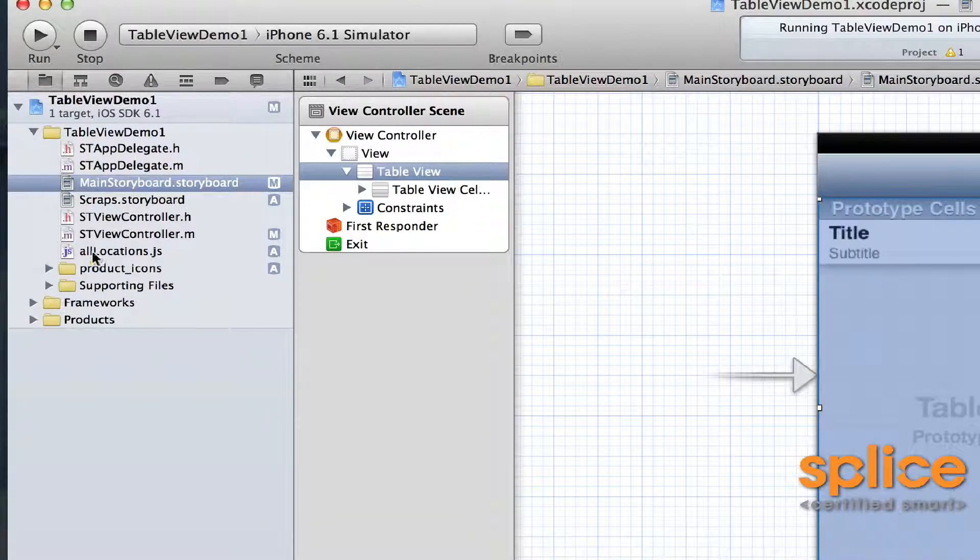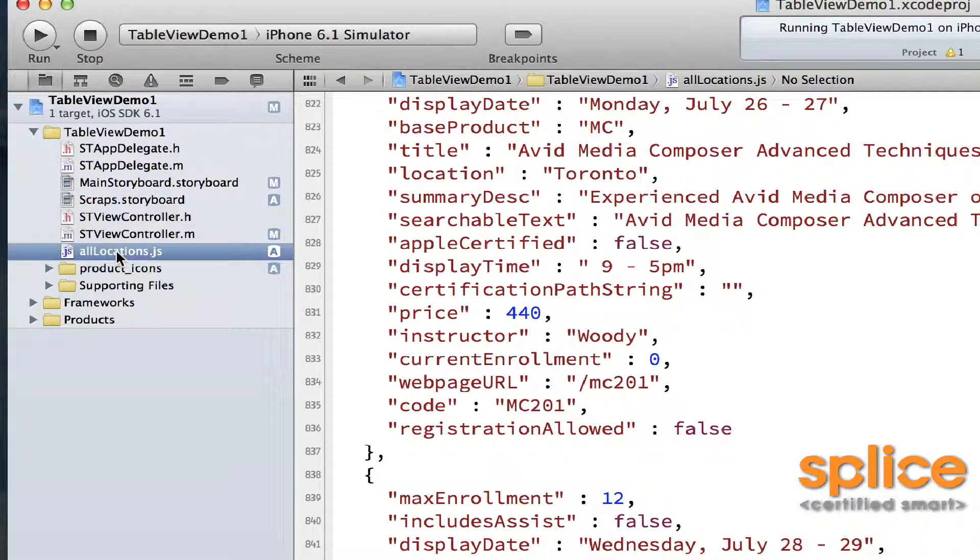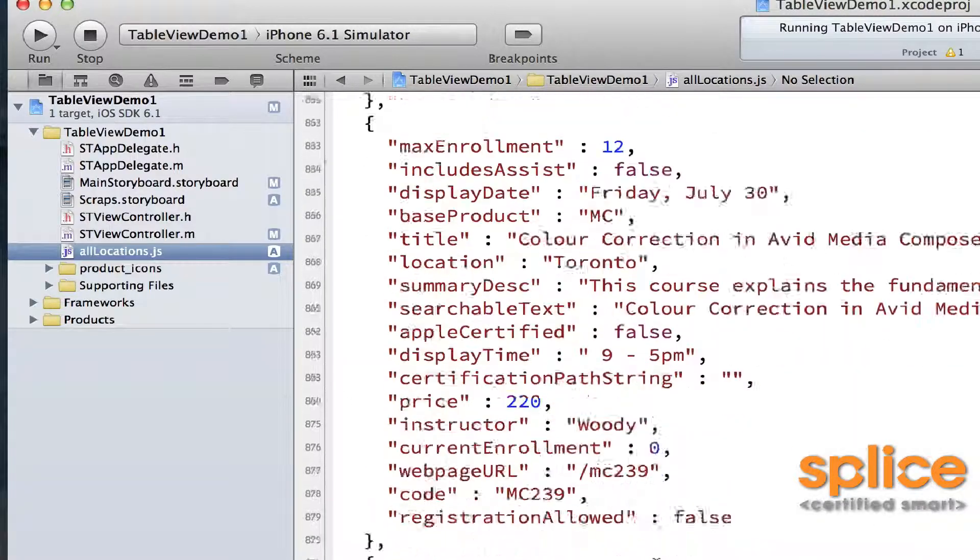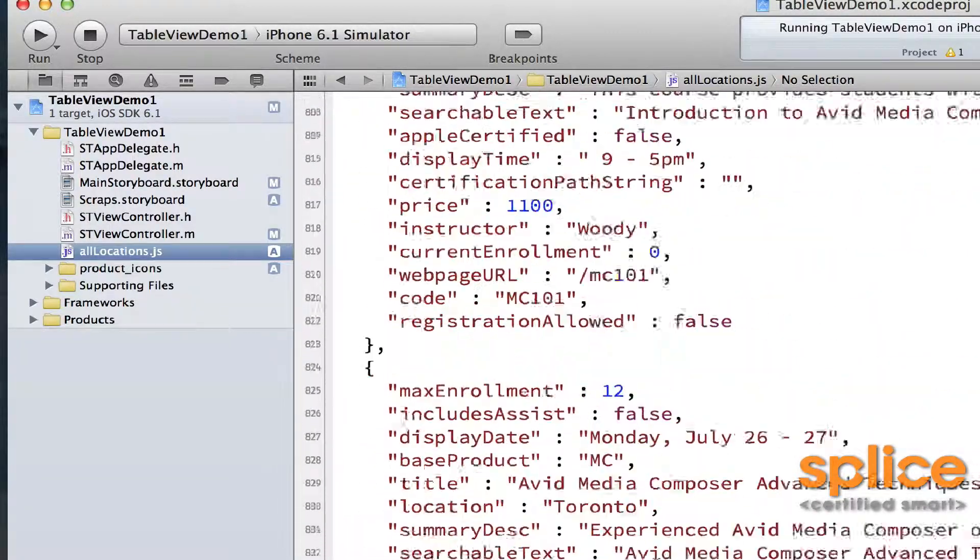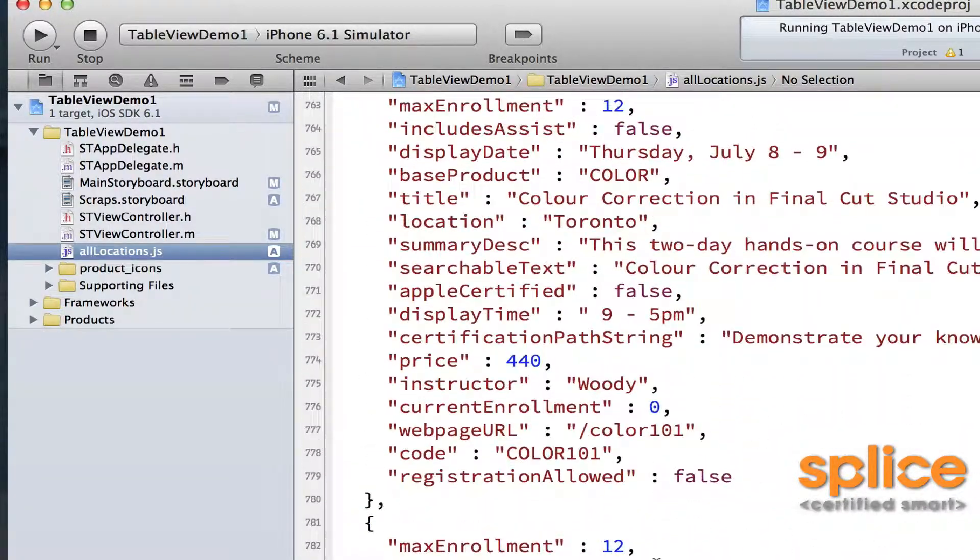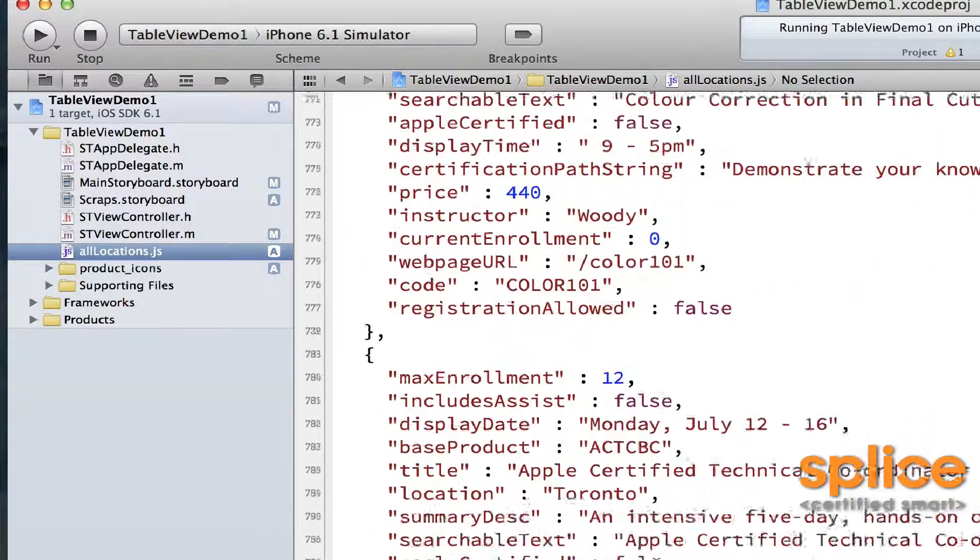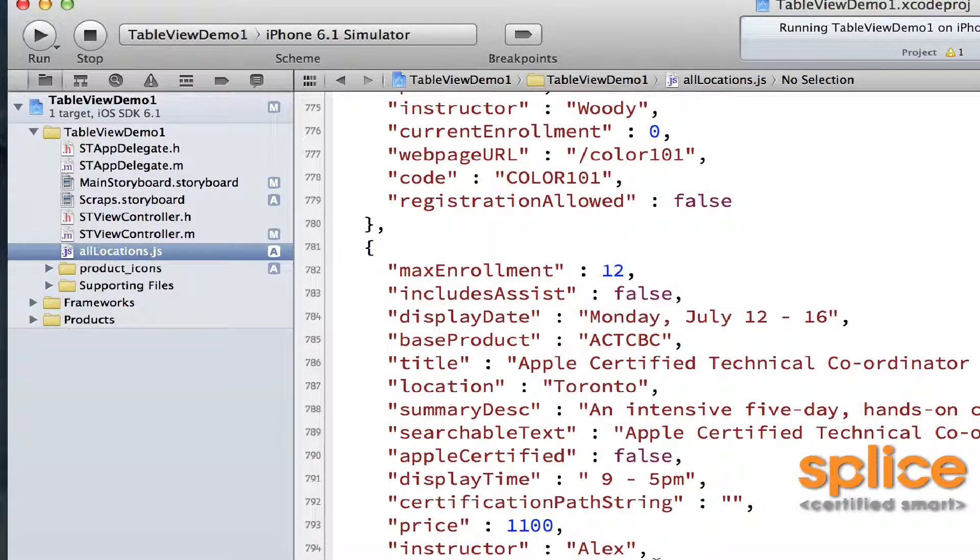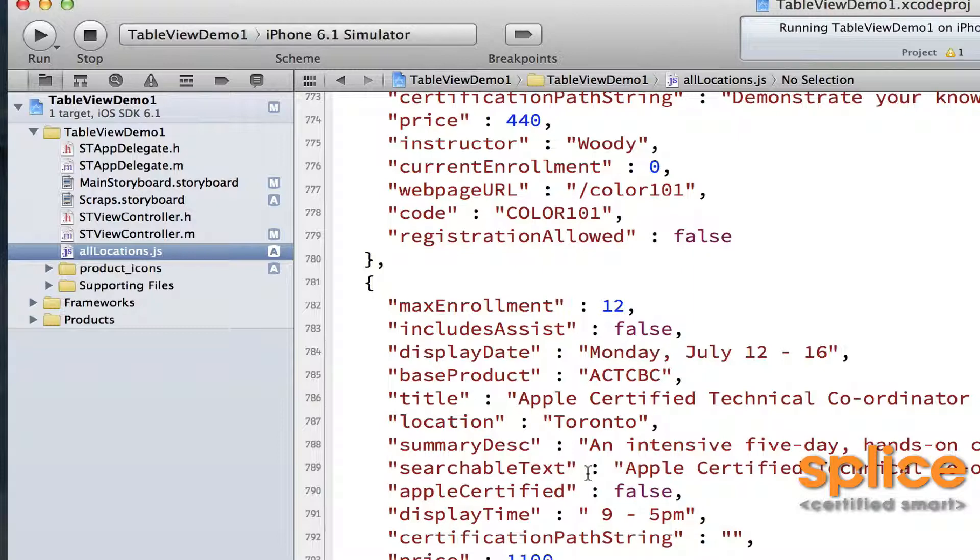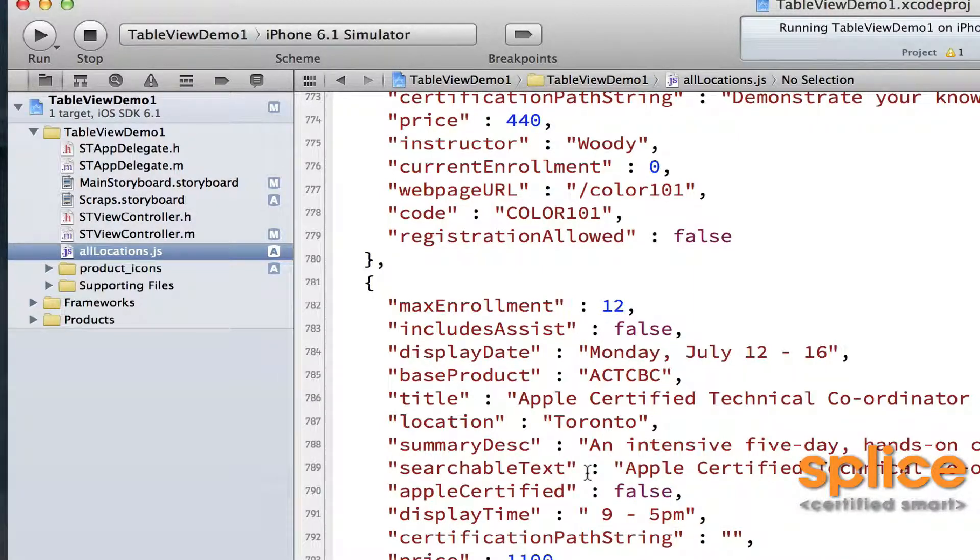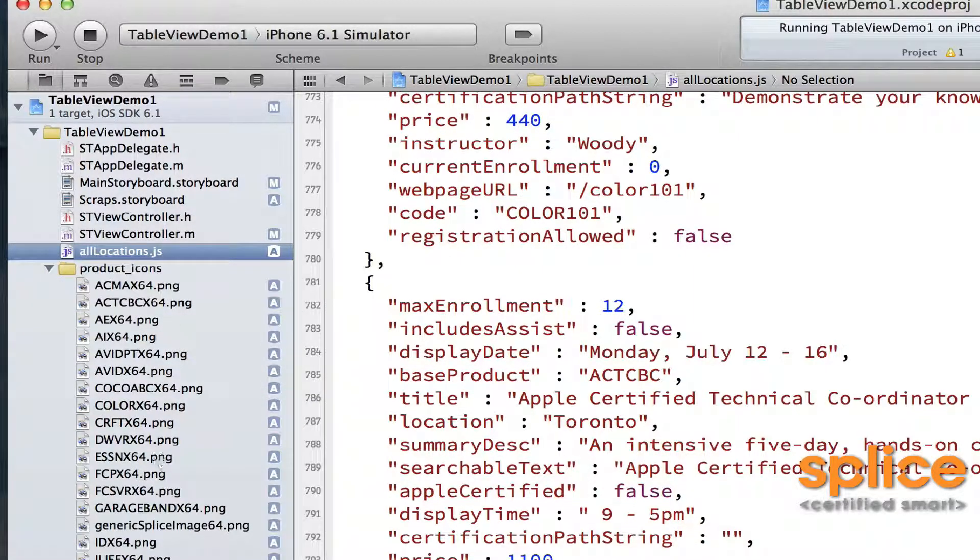The content that I'd like to show on my table view is located in this JSON file. This JSON file contains information about some courses for a training company, actually for Splice. So my app is going to take this content and use it to back the table view. I also have some icons stored over here, and it will show those icons too.